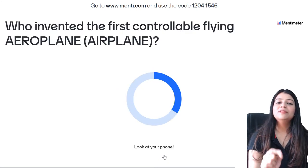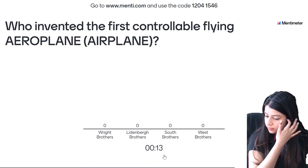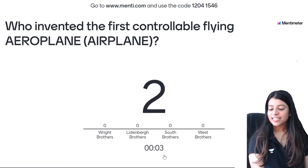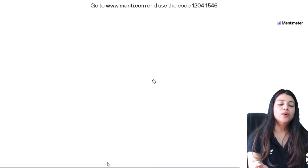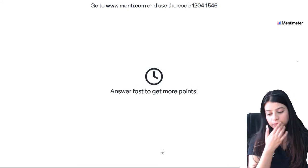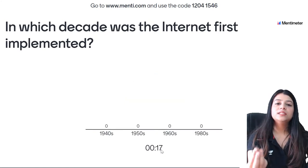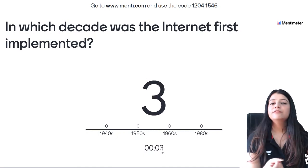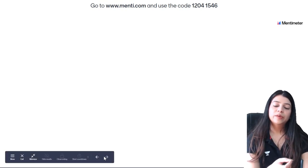38th question — who invented the first controllable flying aeroplane? 32 of you gave the correct answer — the Wright Brothers. 39th question — in which decade was the internet first implemented? Jo humara internet hai, ye kaunse decade mein sabse pehle implement kiya gaya? 1960s is the correct answer — 21 of you gave the correct answer.